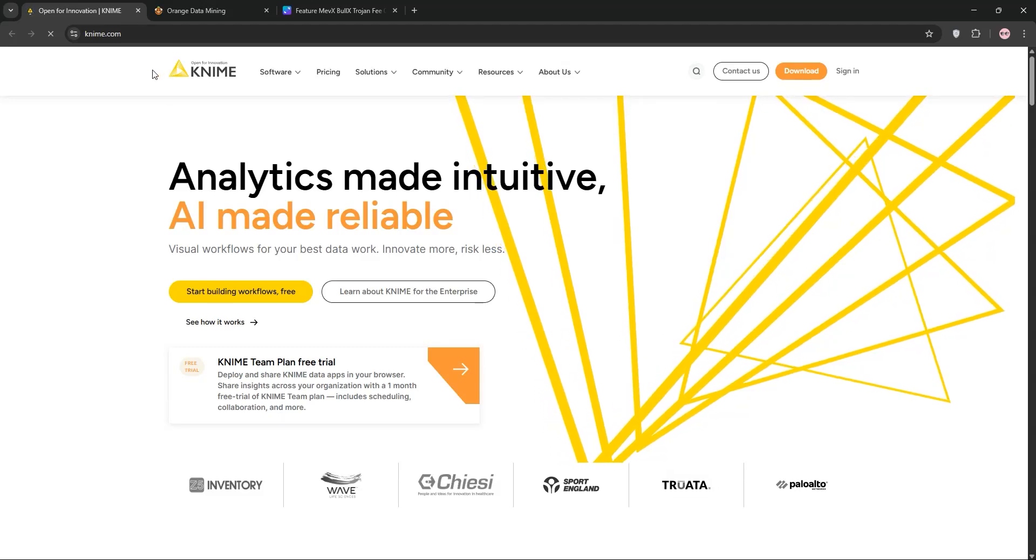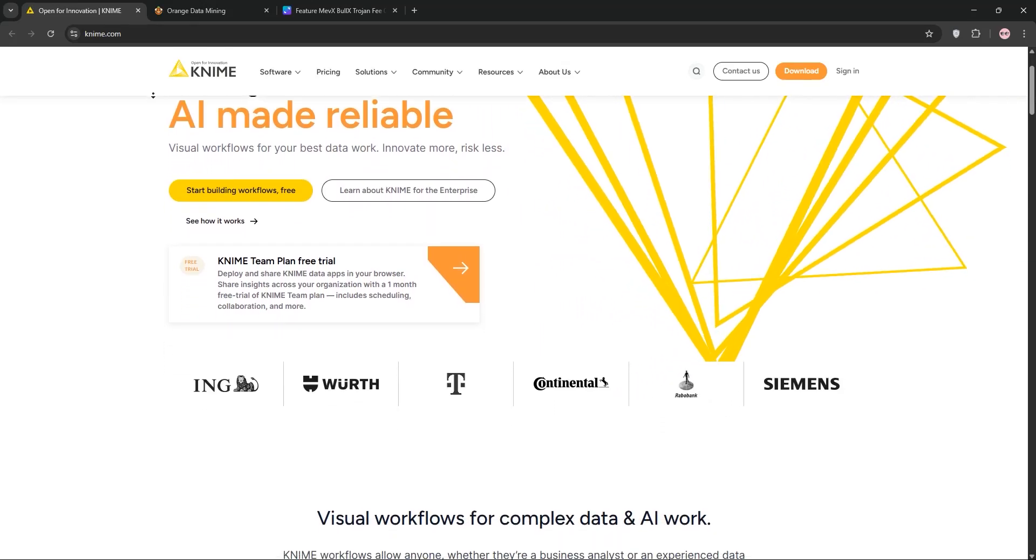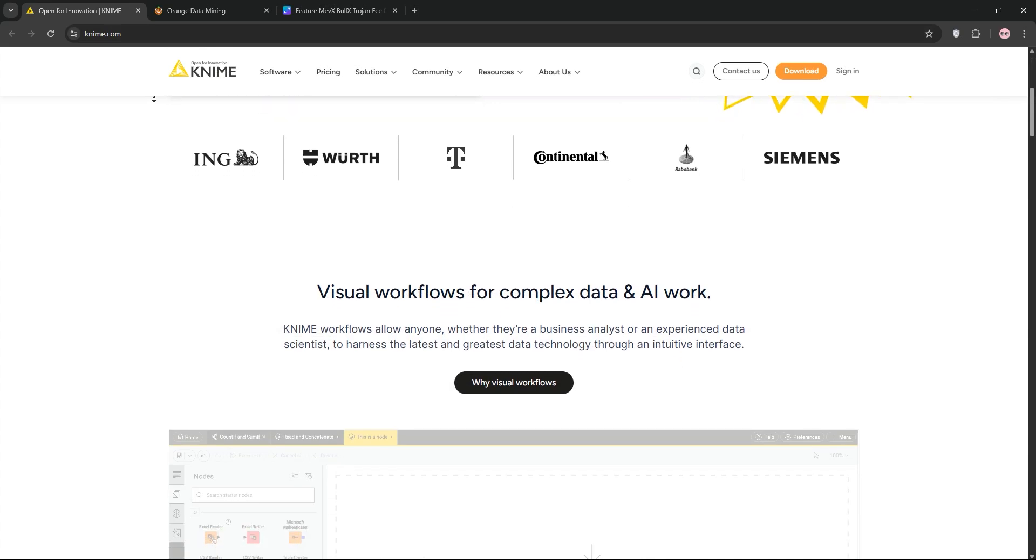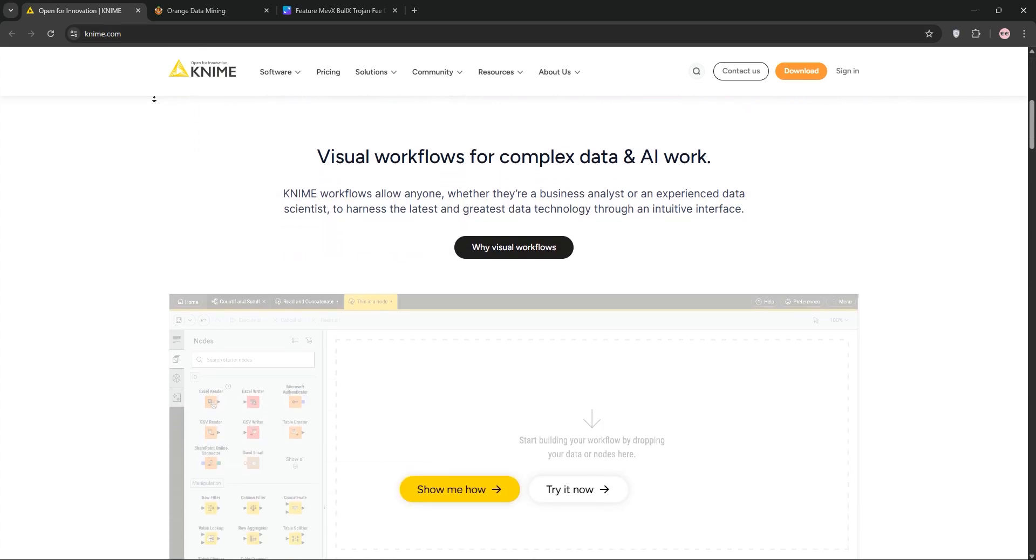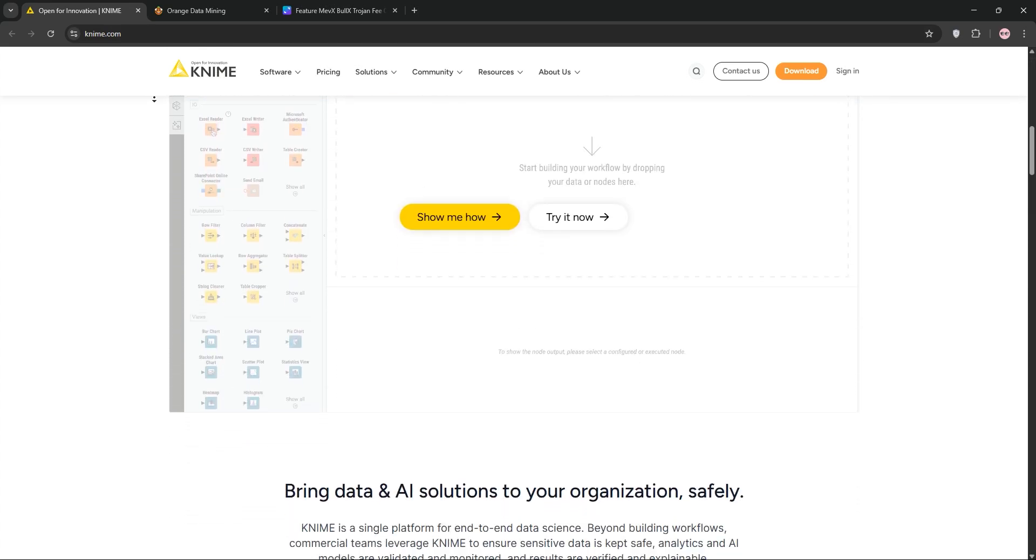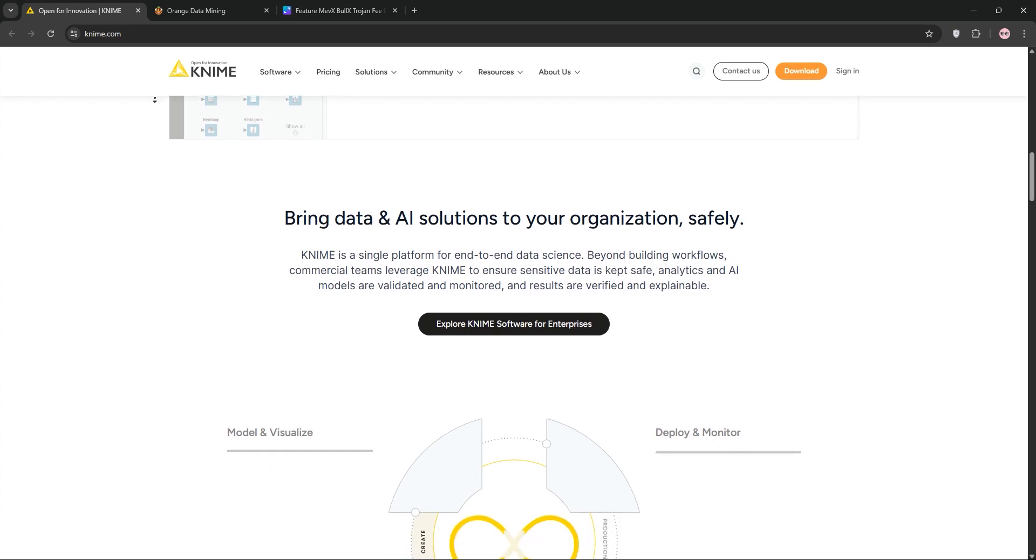Hi, data enthusiasts. Today, we're comparing two powerful open-source data mining tools, KNIME and Orange. We'll explain each one, compare them, and help you decide which is best for your needs. Let's dive in.